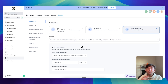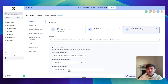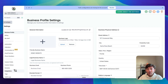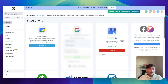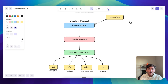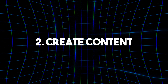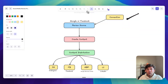If you'd like to connect your Facebook account as the source — so if you get a review on Facebook and want to turn that into social media content — go to Settings, then Integrations, and connect your Facebook and Instagram from right there. It's a similar process as connecting your Google Business Profile. Now that we've connected the source, we want to create the content we're going to use to post these reviews.